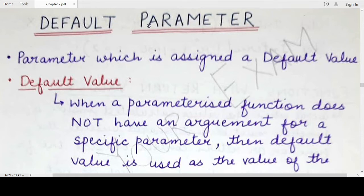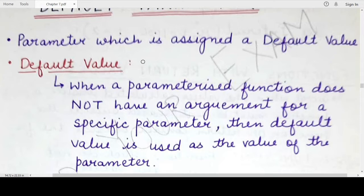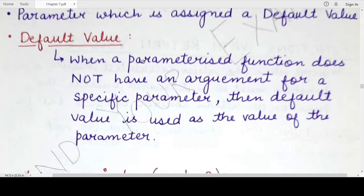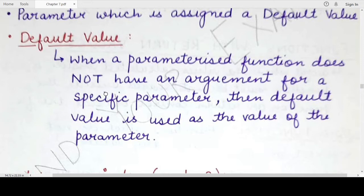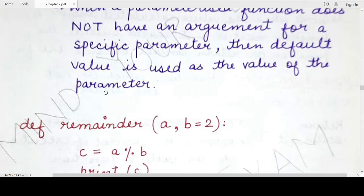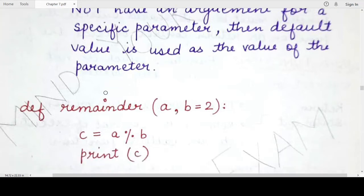A default parameter has a default value. What is a default value? It is the value that is assigned to one or more parameters of a function, and this value is used only when the corresponding argument has not been specified or has not been provided in the function call of that particular function.